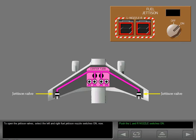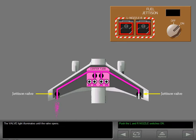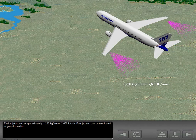To open the jettison valves, select the left and right fuel jettison nozzle switches on. The valve light illuminates until the valve opens. Fuel is now discharged from both jettison nozzles at approximately 1,200 kilograms per minute or 2,600 pounds per minute.